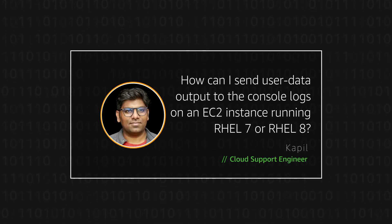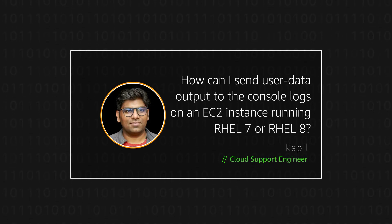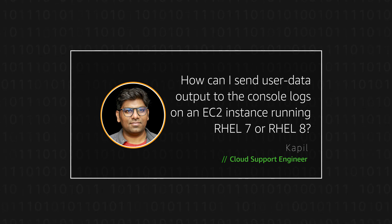Hello, I am Kapil, a cloud support engineer here at the AWS office in Dublin.